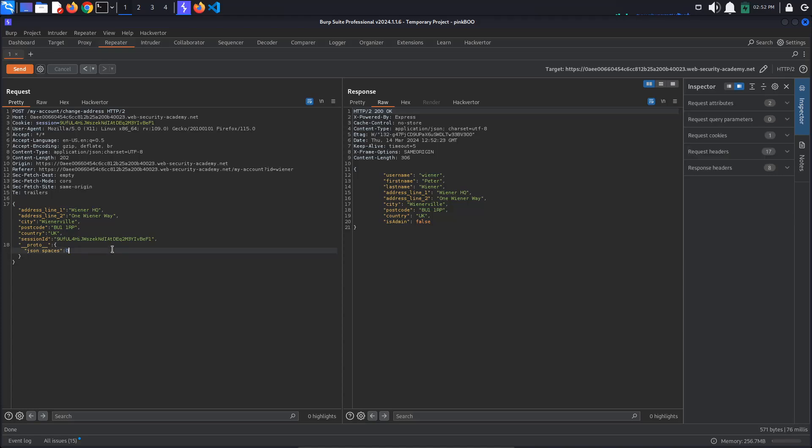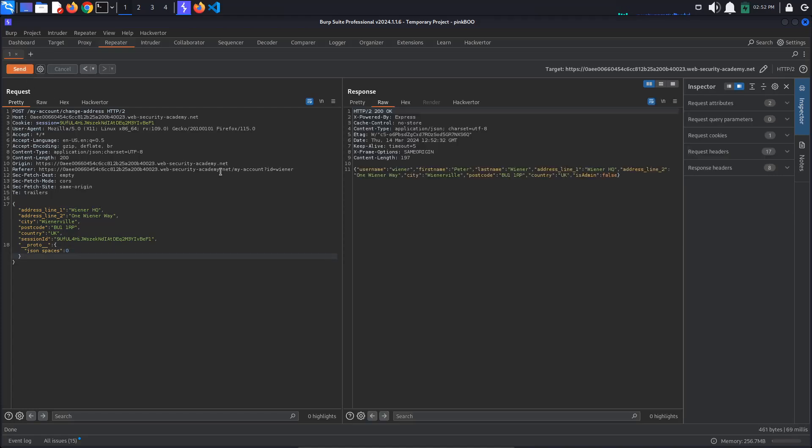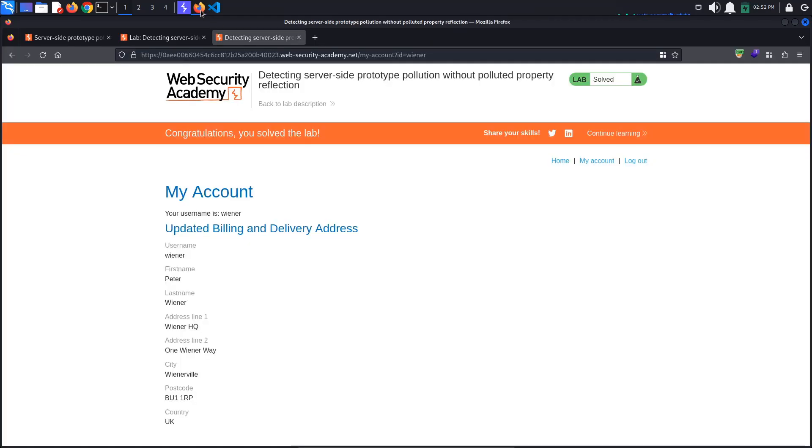Changing the value to 0 leads to the default response. The lab is solved. Keep in mind that this pollution has been fixed in Express v4.17.4.